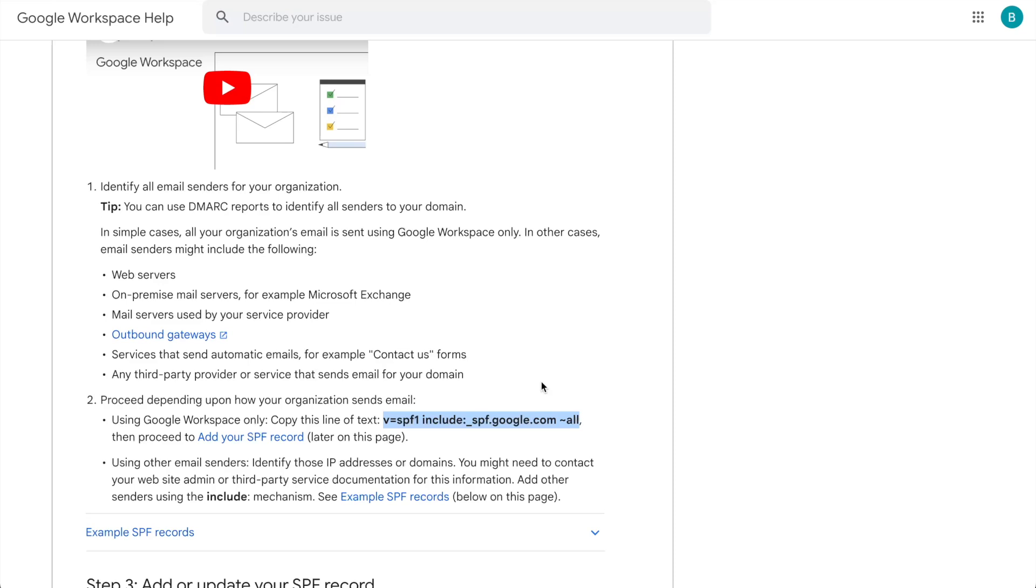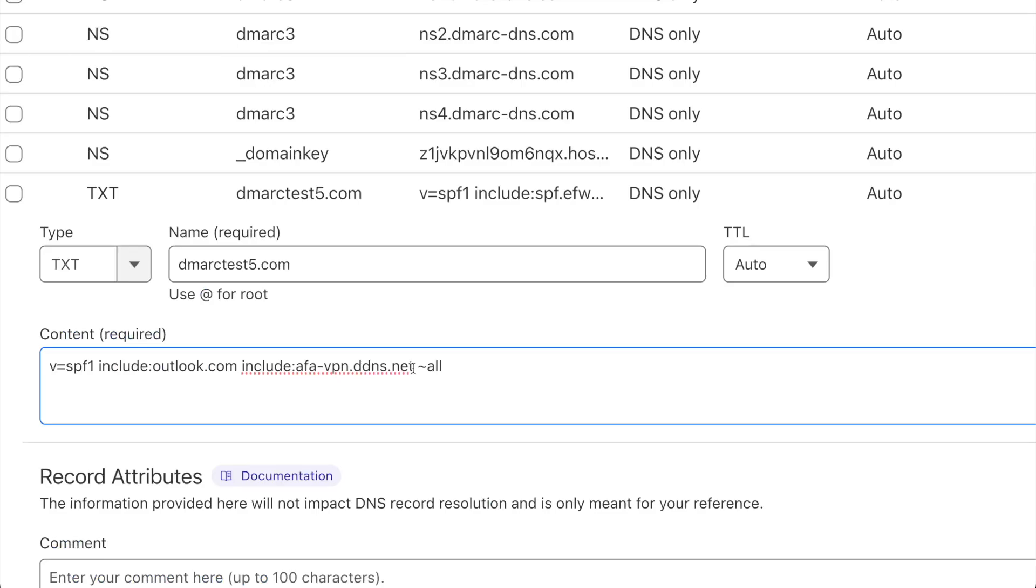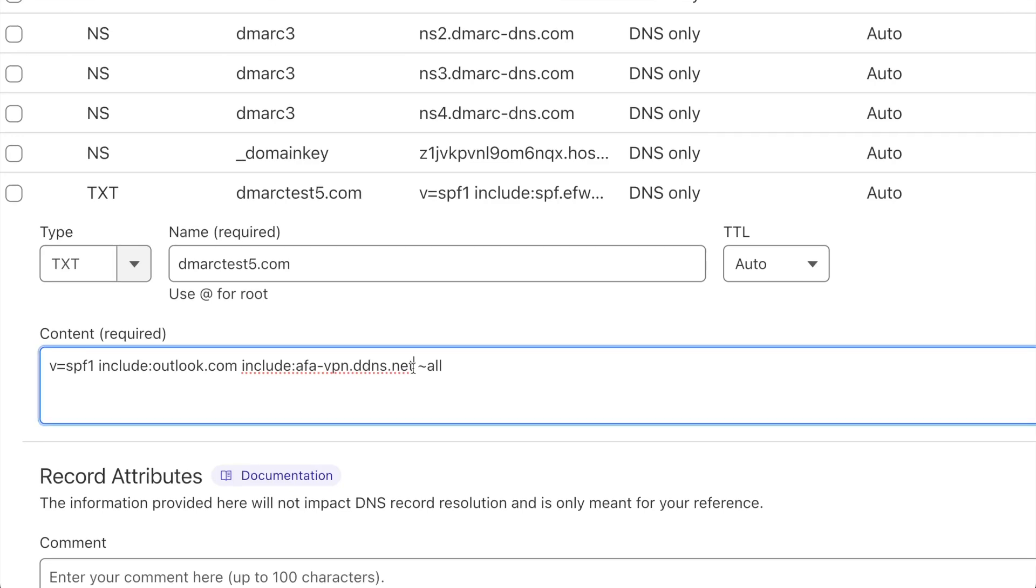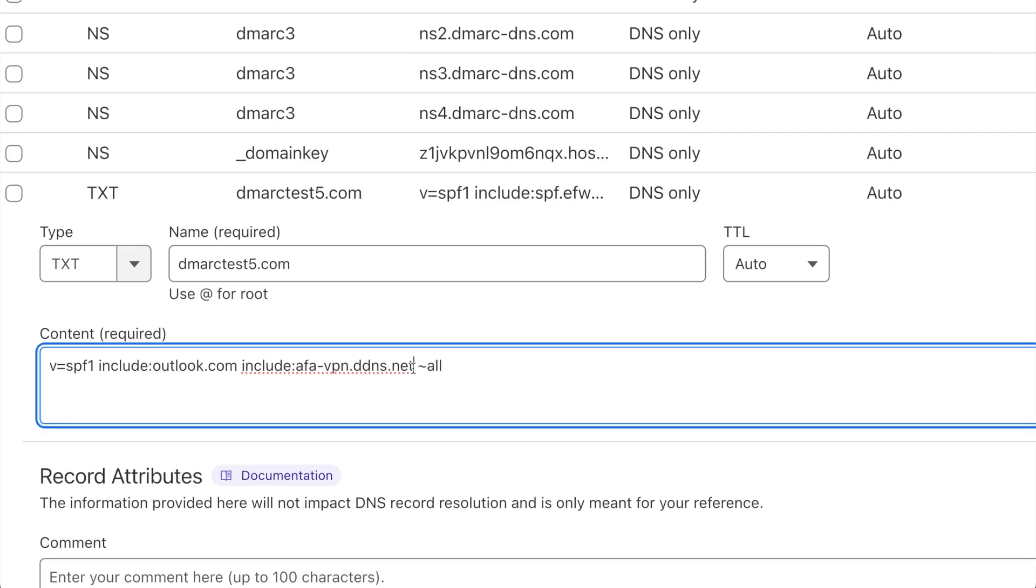So let's go ahead and add this record to our DNS. On my DNS here, I already have an existing SPF record. So rather than adding in the full statement, I will only have to add in the include. So I'll go ahead and paste that in.